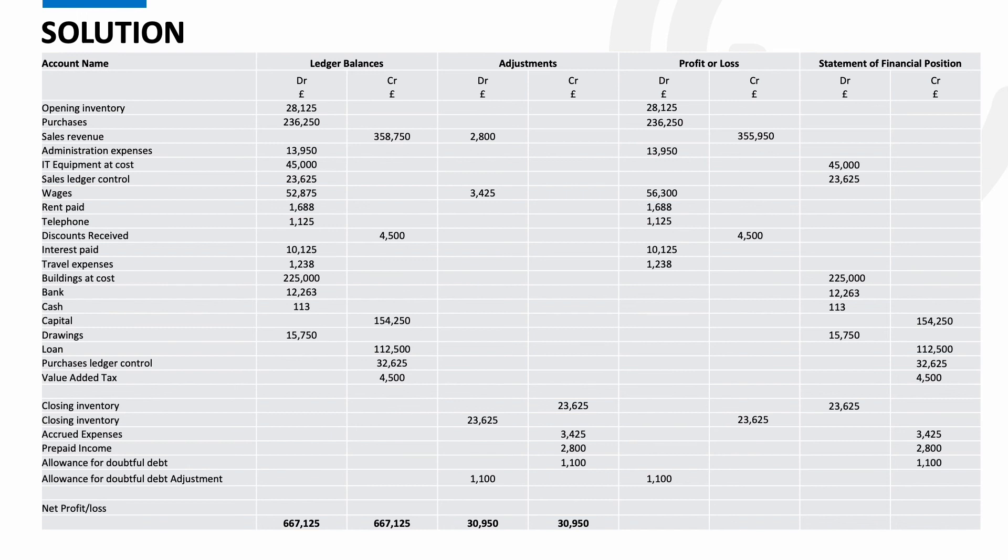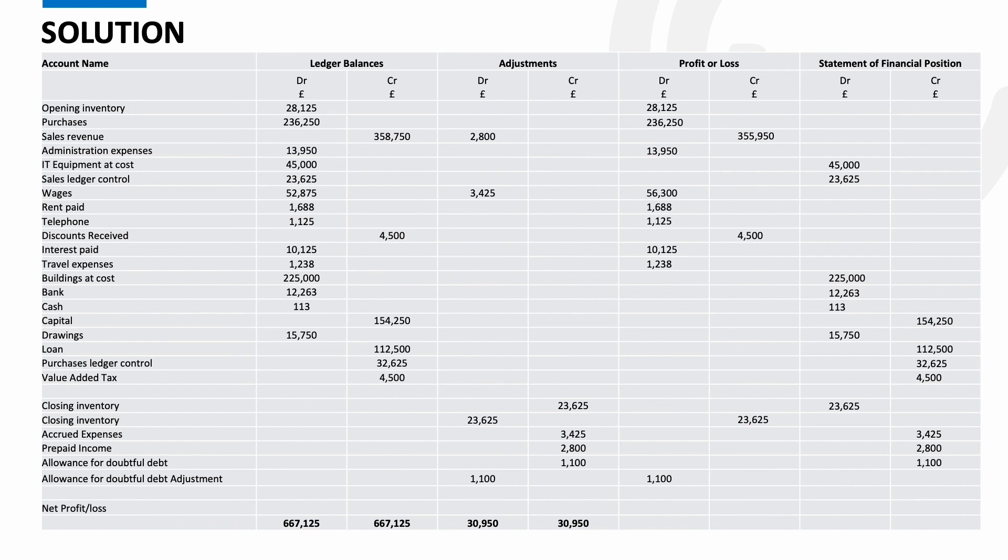Right that was a journey. Now the final step is to record the profit or loss and then transfer this to the statement of financial position. So add up your credit column and then your debit column in the profit or loss and do the difference between the two. So our credit column comes to £384,075 and the debit column comes to £349,900. We have therefore made a profit of £34,175. To enter this we need to debit the profit or loss and credit the statement of financial position.